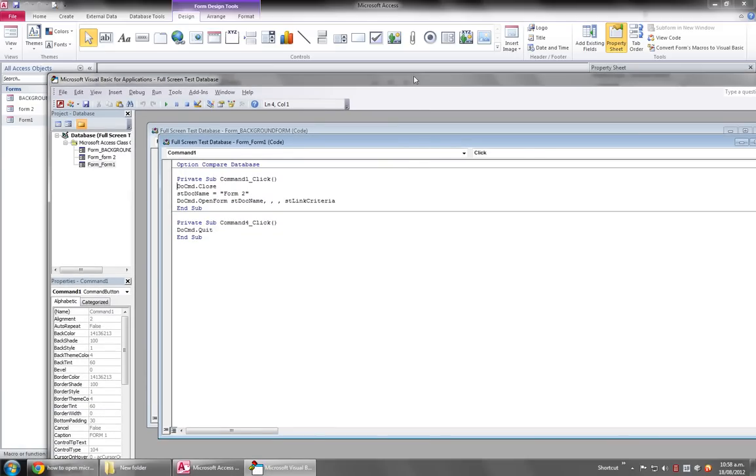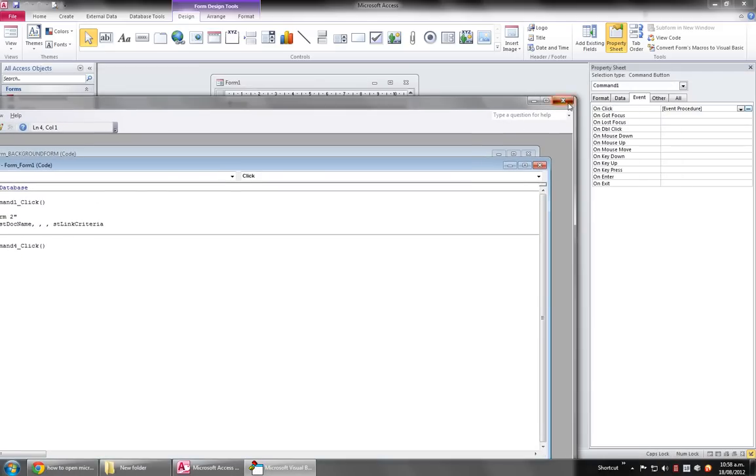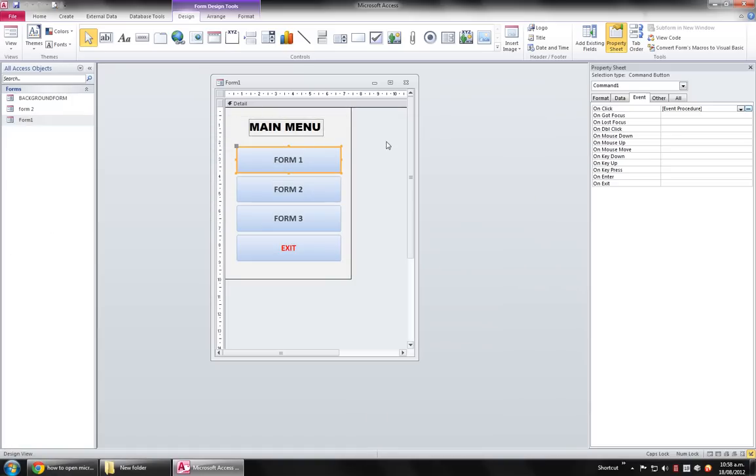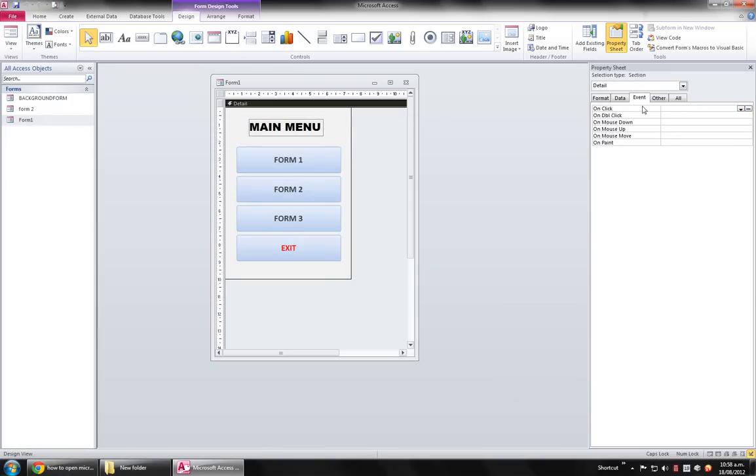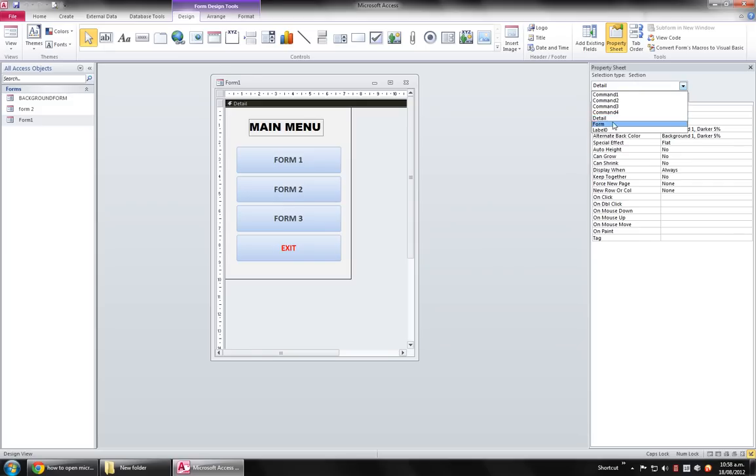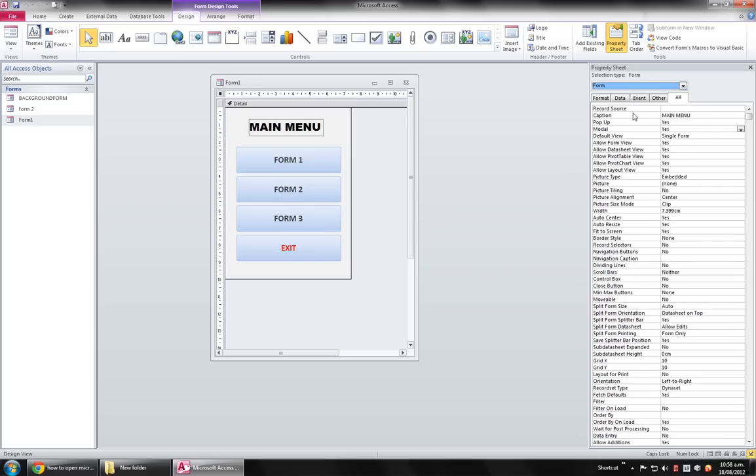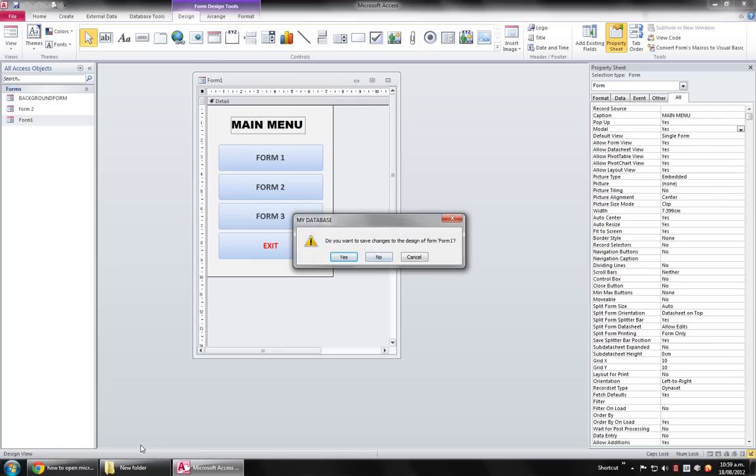It's a bit simple coding, but the key to this tutorial is you just have to select the form over here and set the Pop-up property of the form to Yes. Hopefully this will help you and happy coding. Thank you.